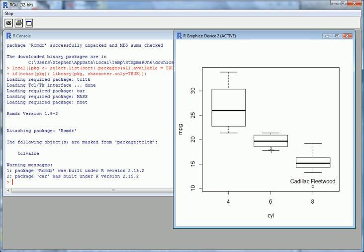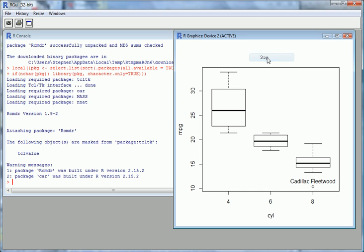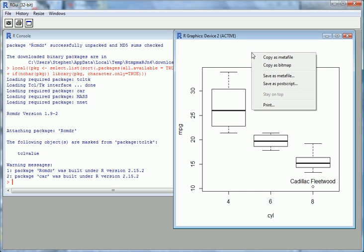This graph, if we wanted to, we could copy and paste it. We could copy it in different formats and save it into some other document. Thank you — we'll see you later.